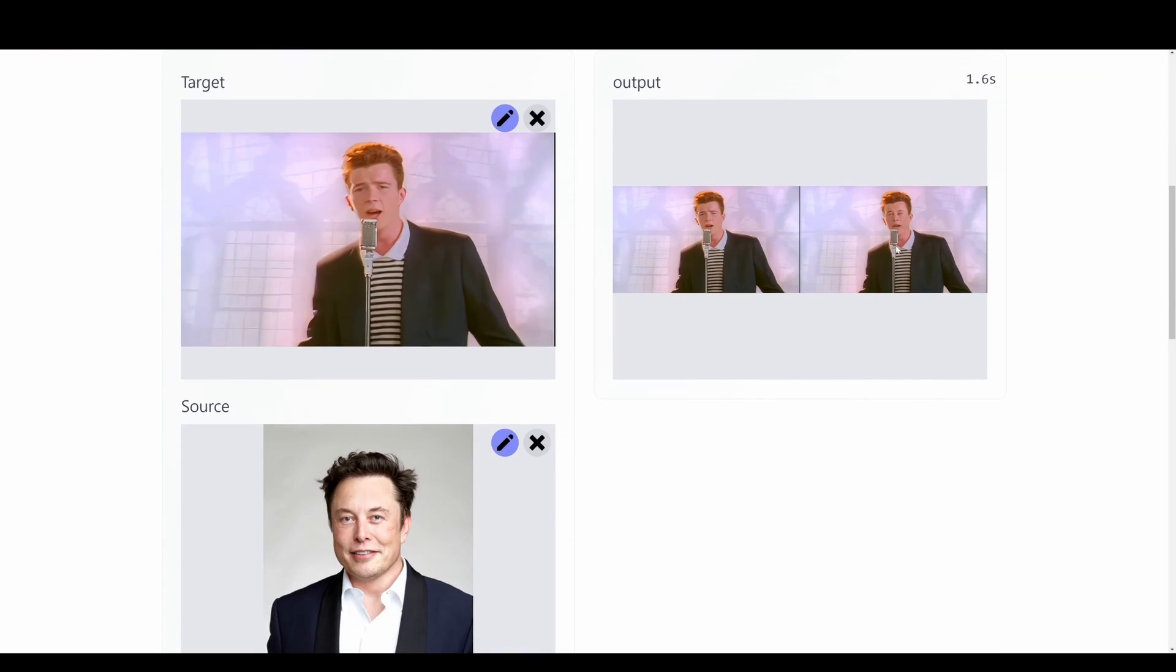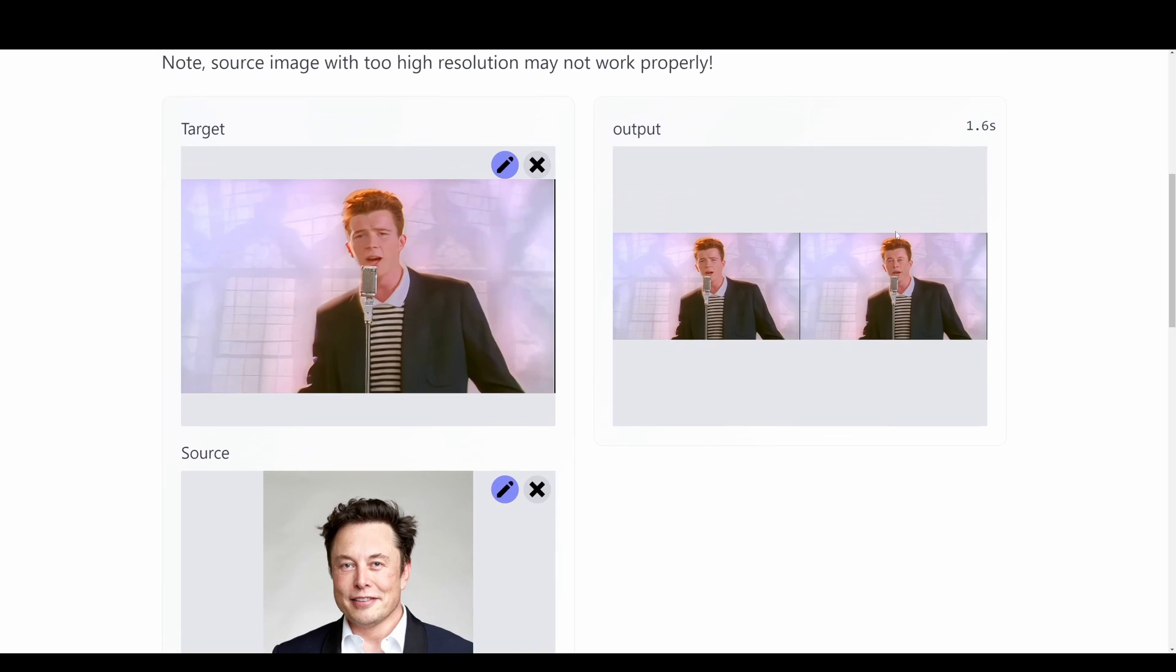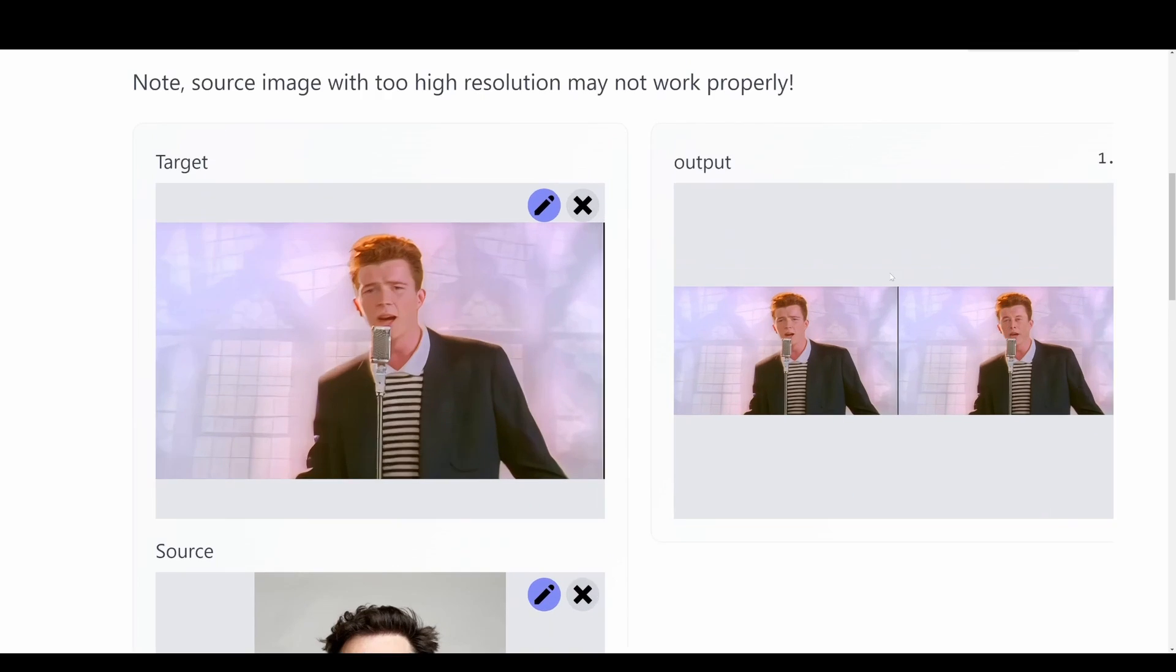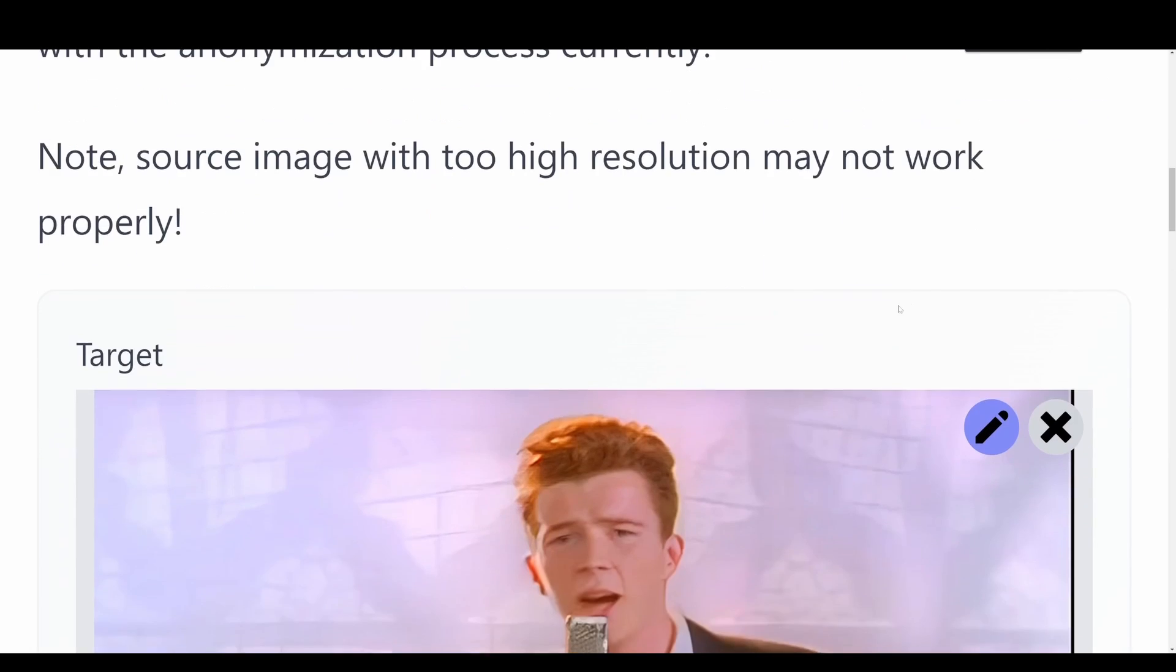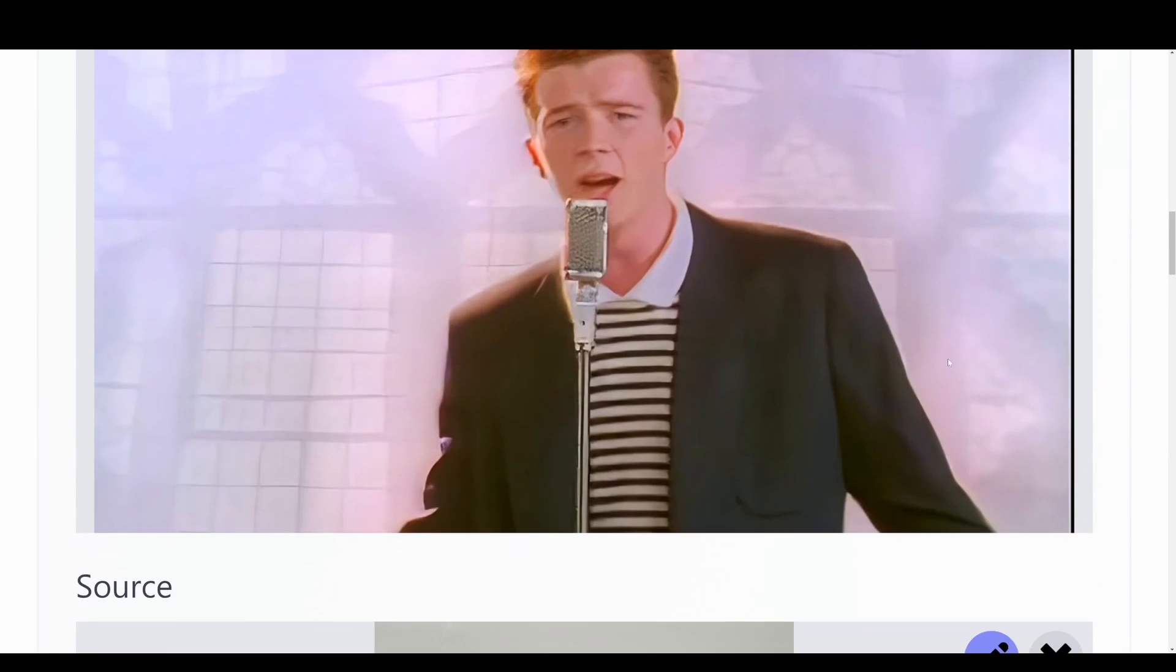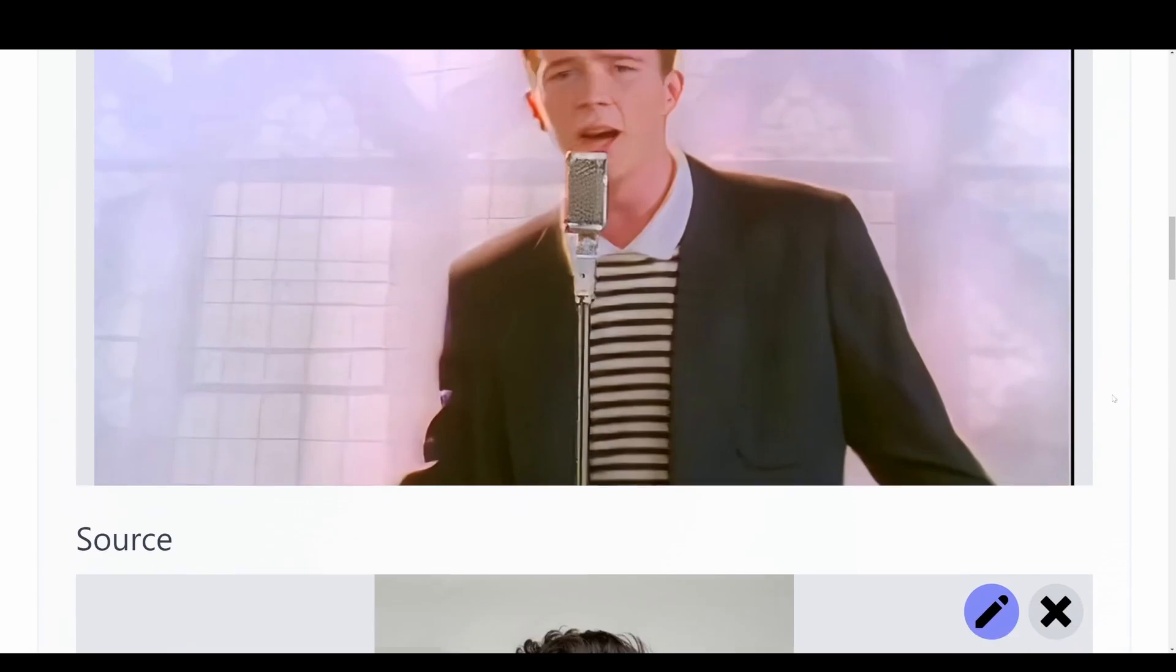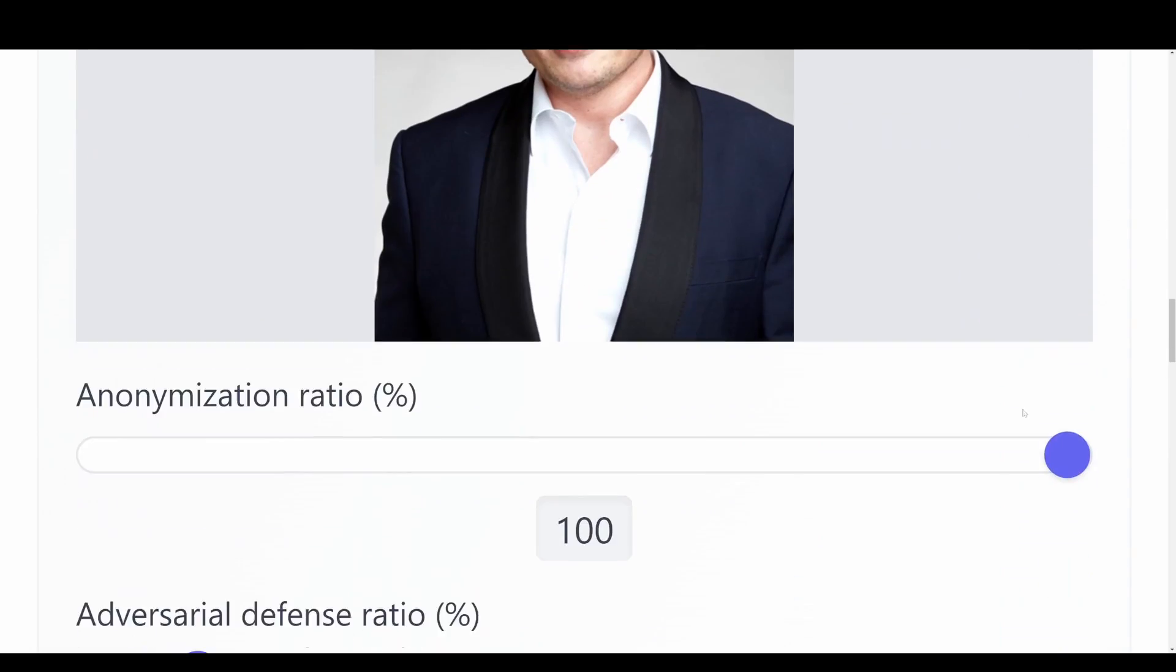So this is the output that we get. Here we can see that we're swapping these two faces. So here we can see this face of Elon Musk. I'll just zoom in a bit so you guys can see better what is going on.